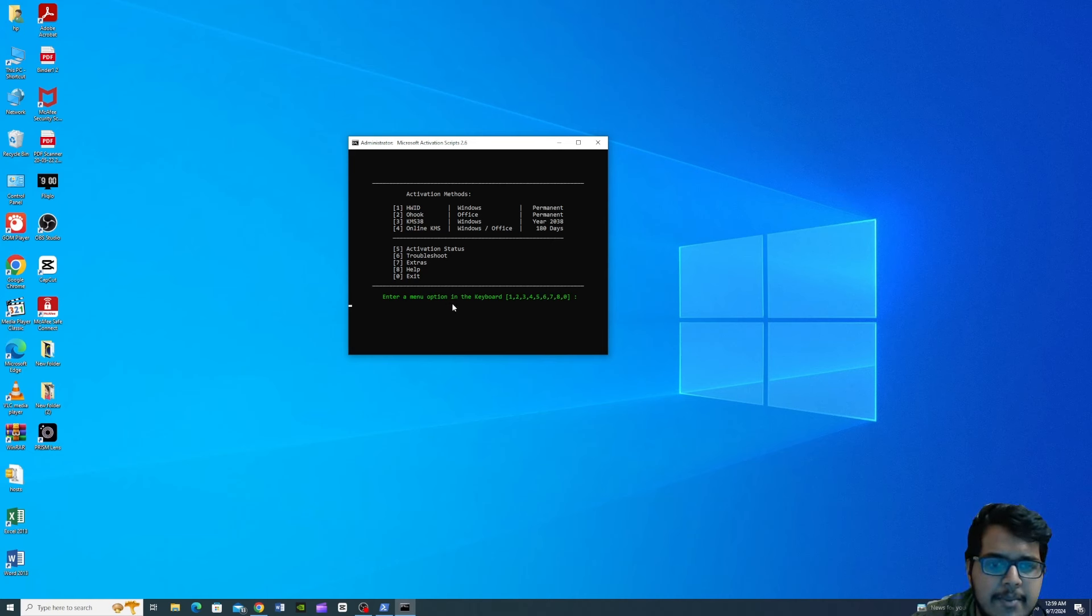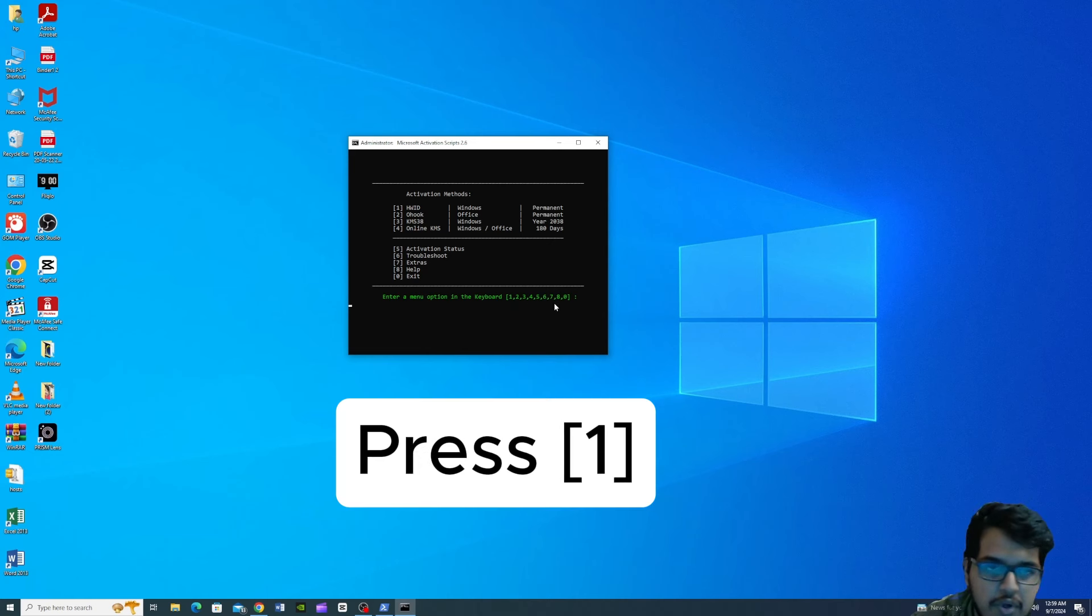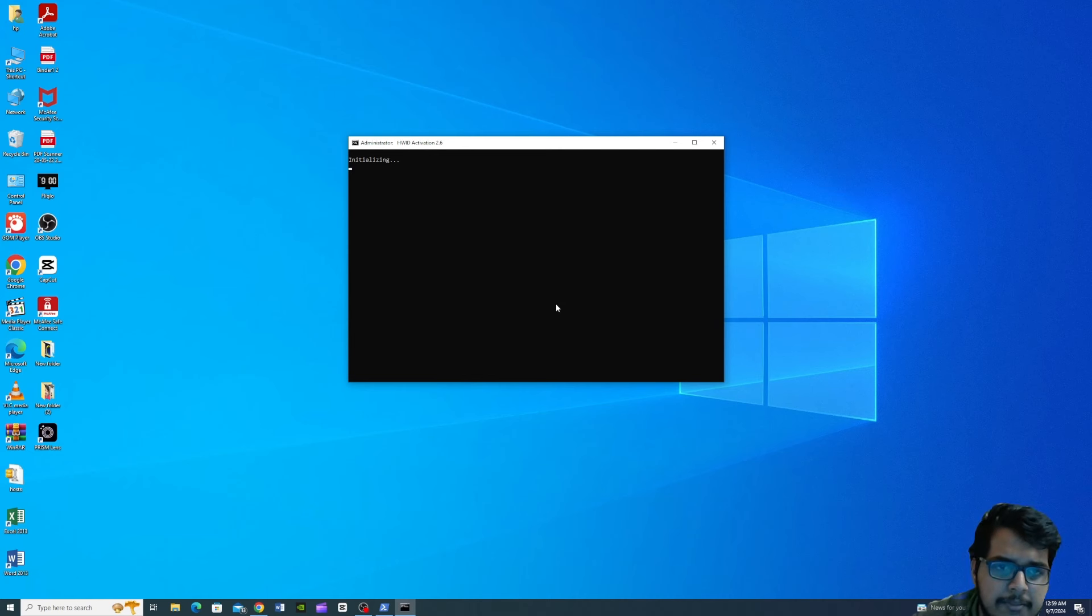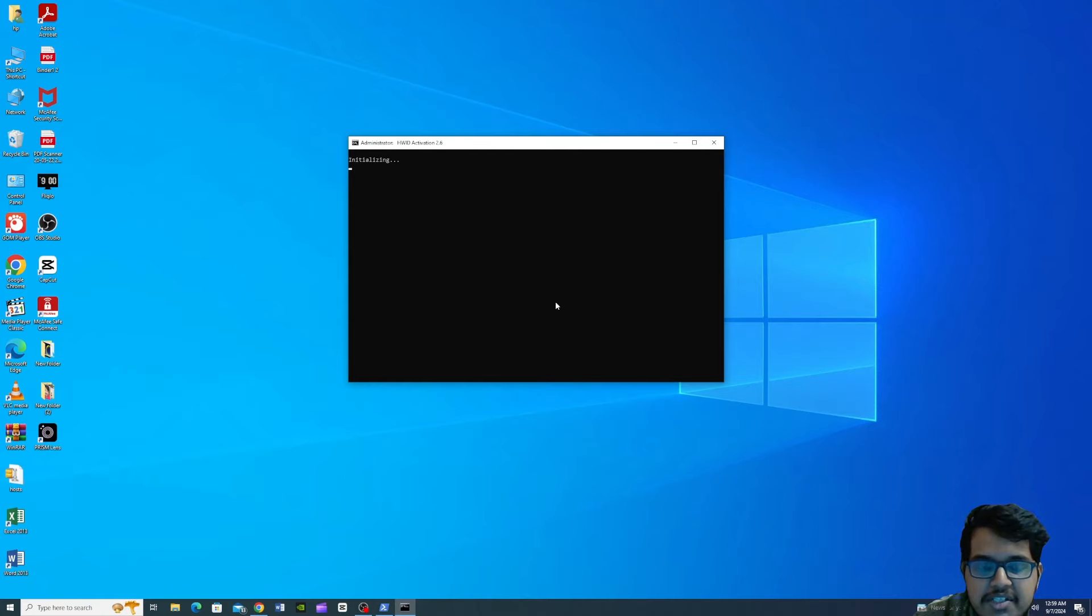So enter menu option. We will type in the first one, and then we will wait for 2 to 3 minutes or 5 minutes.